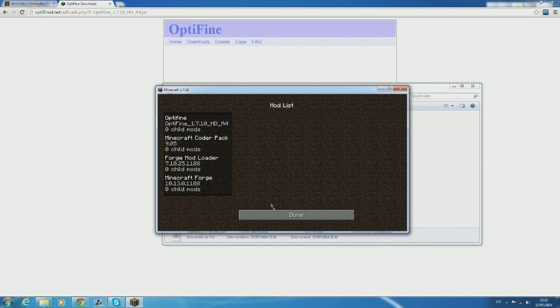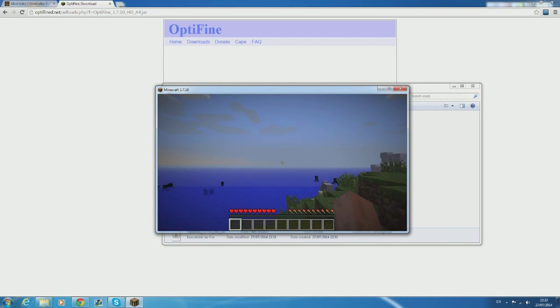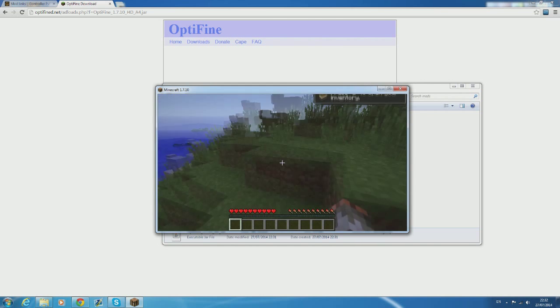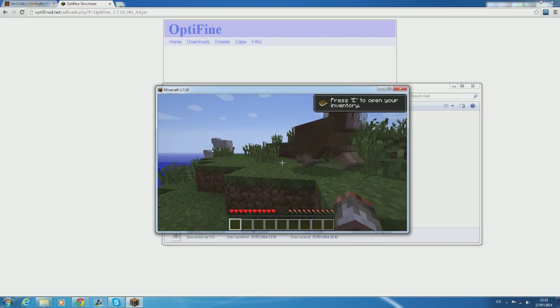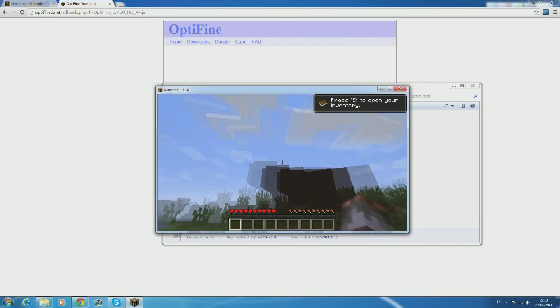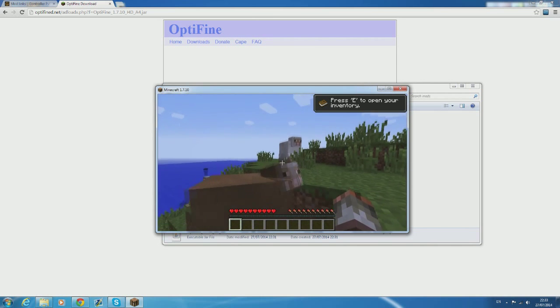I find that a good way to test whether or not Optifine is working is just to join some sort of a world or multiplayer server and just go ahead and press left control and if it zooms in then it's installed because that's a feature of Optifine.